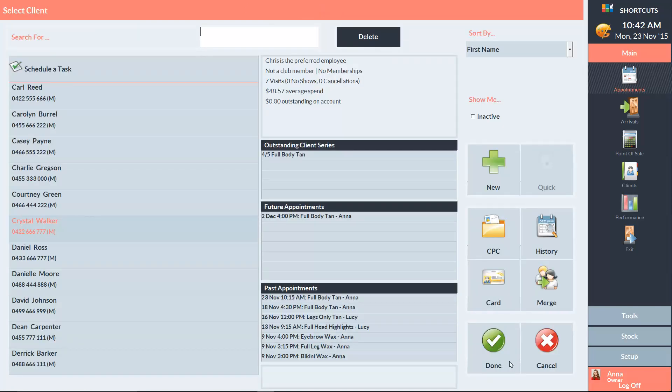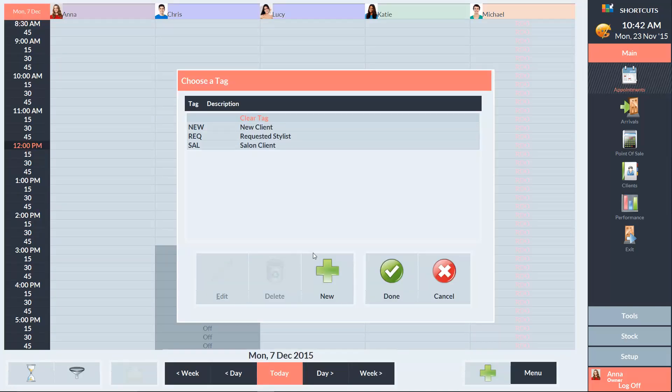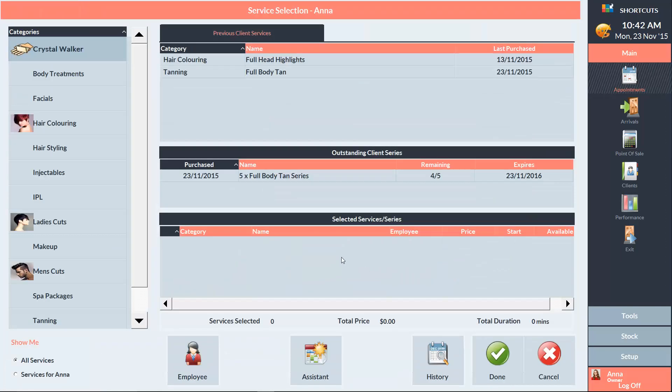Now I'll click done again, and this will take us to the service selection screen. And we can now see the outstanding client series section.